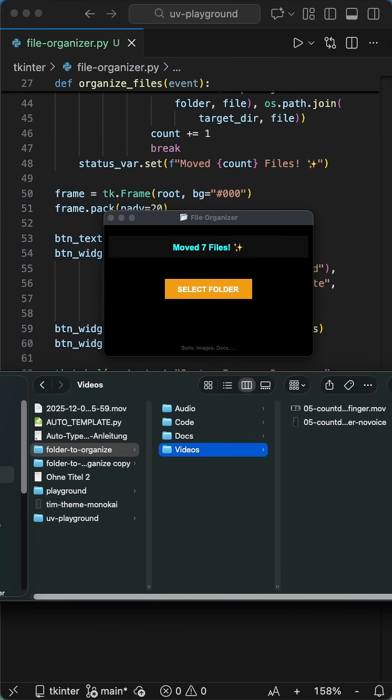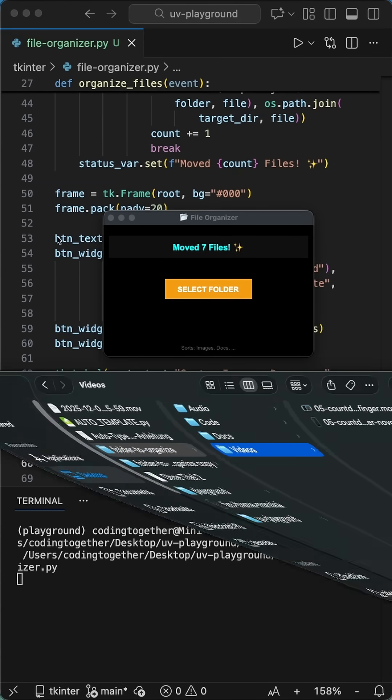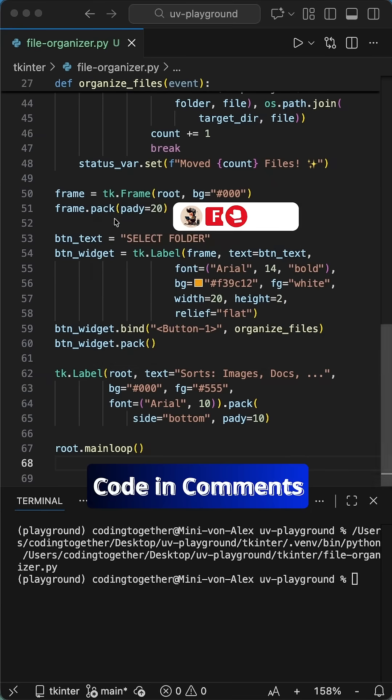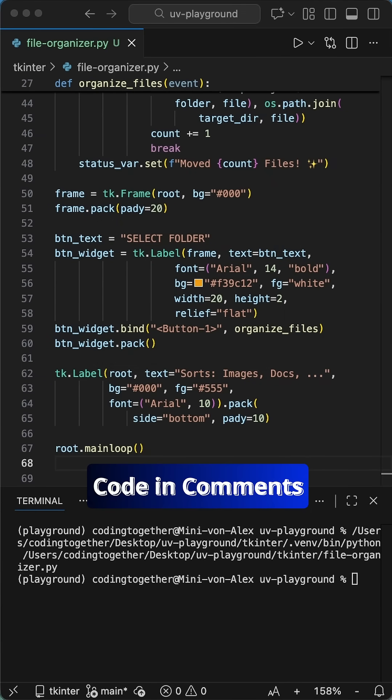I don't know what you can use it for, but I like that Python can do it. Happy coding, and I see you in the next one.